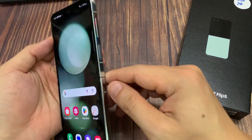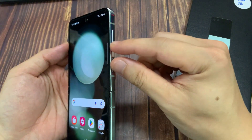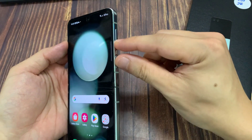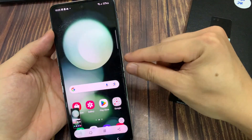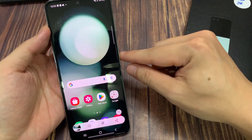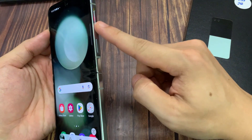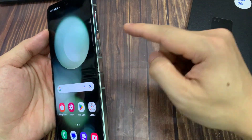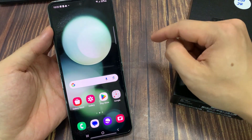You can also capture a screenshot by pressing on the side button here, pressing on the side button in combination with the volume down. So simultaneously press on both keys to capture a screenshot.